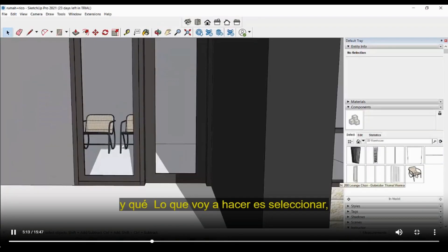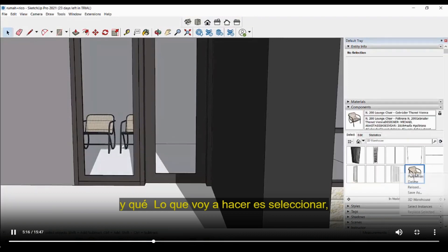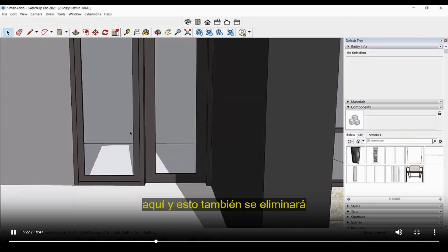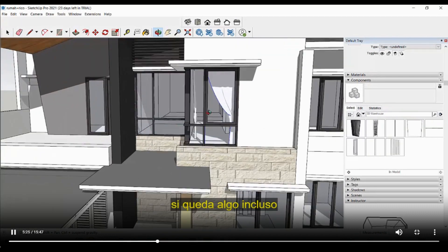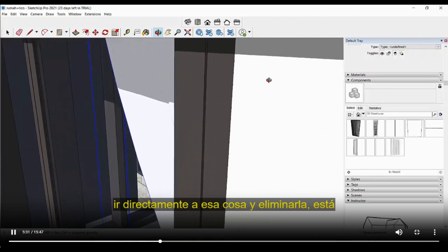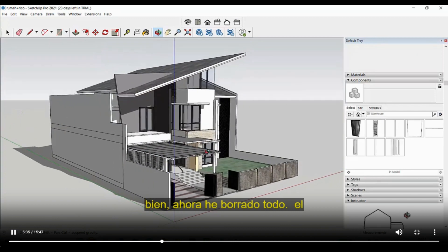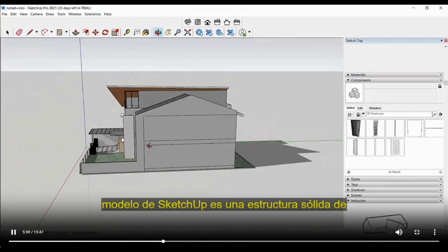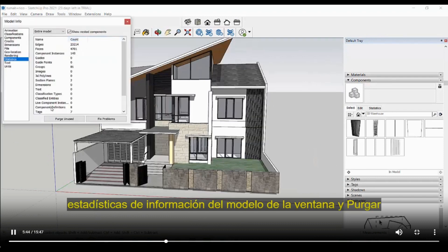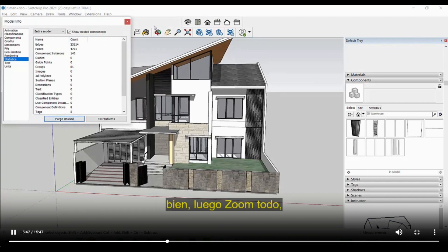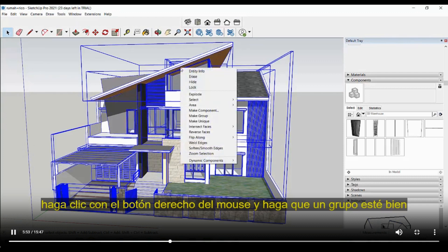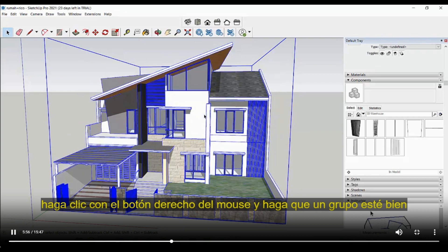Select and delete from the Components panel. Deleting from here removes all instances of that component from the scene. If something remains after clearing the components panel, you can directly select it in the viewport and delete it. Now the SketchUp model is a clean, solid structure of only the facade. Again go to Window > Model Info > Statistics > Purge Unused. Then zoom all, select everything with Ctrl+A, right-click and make a group.